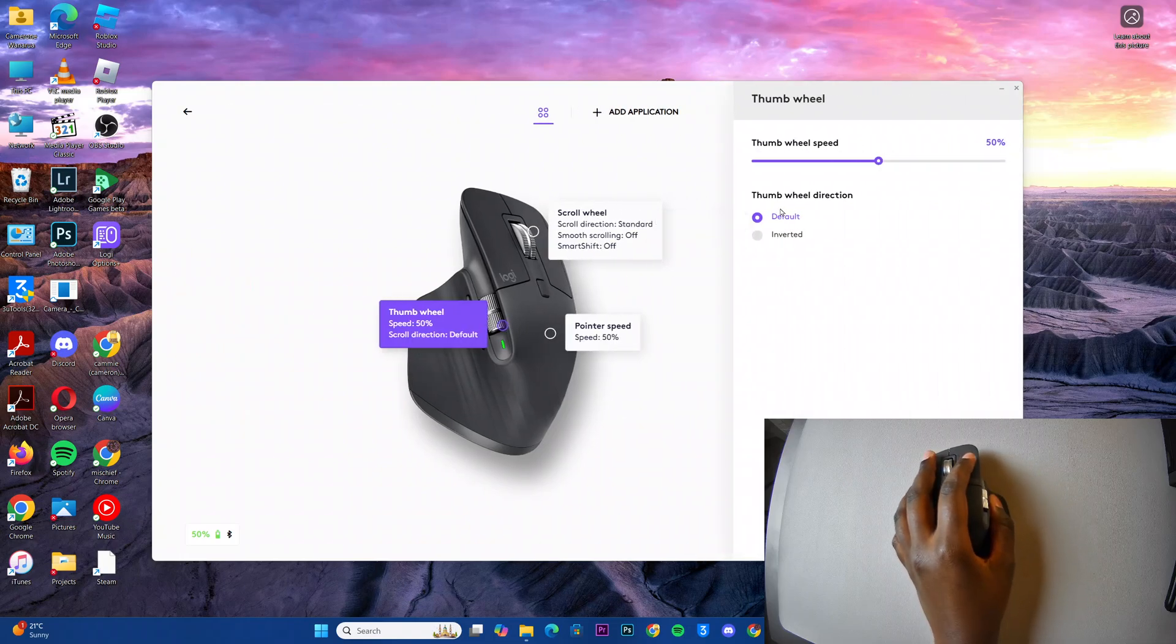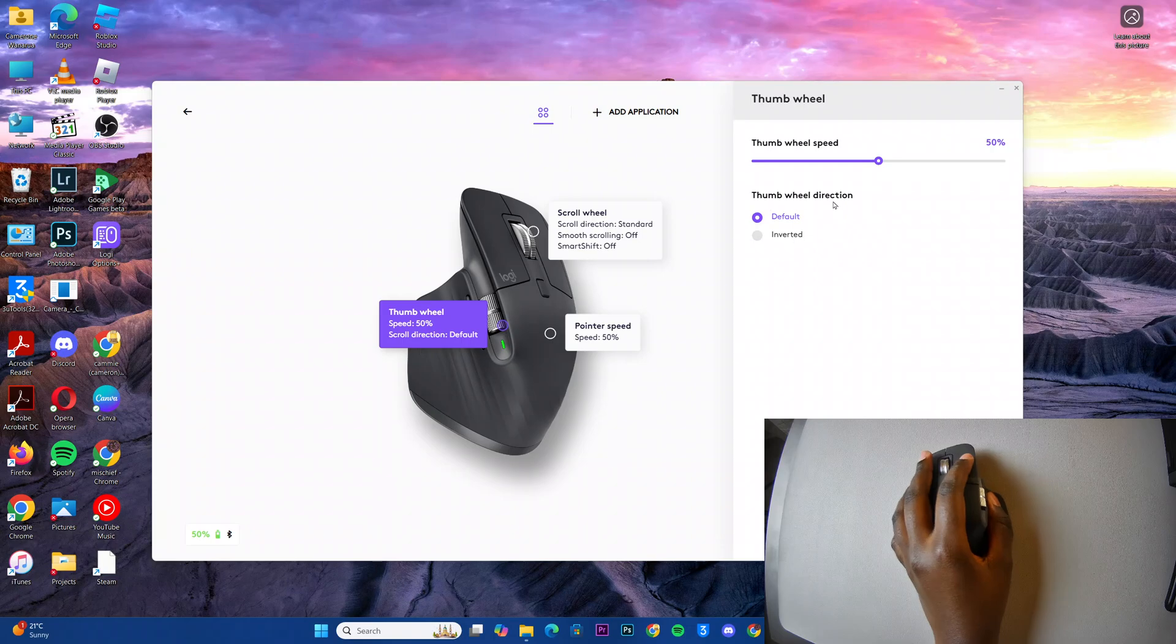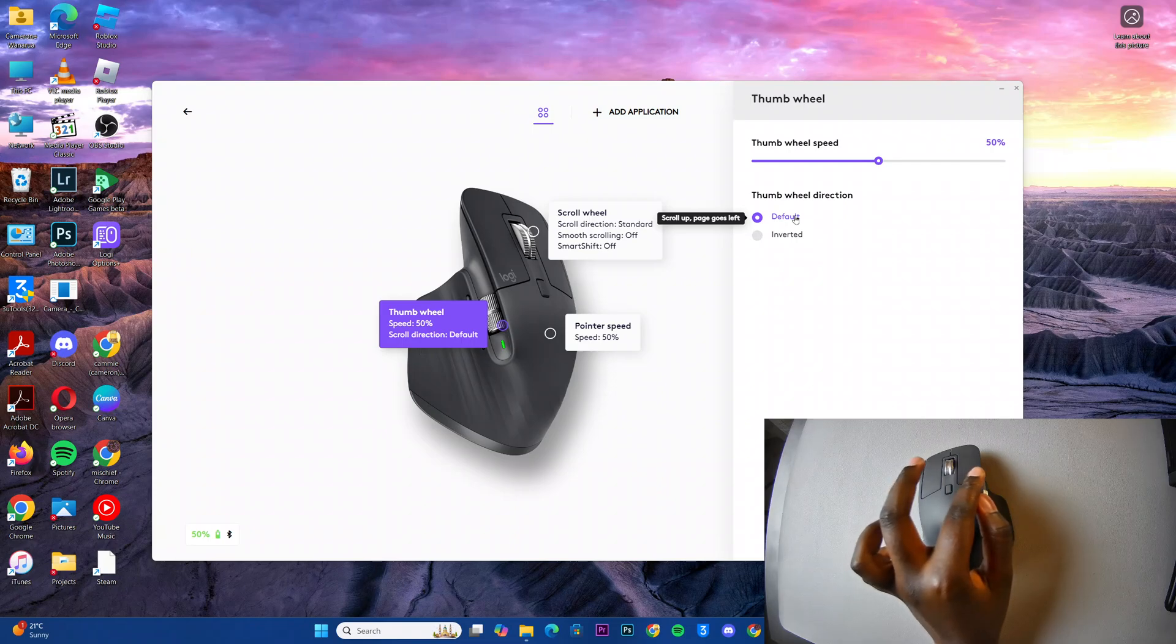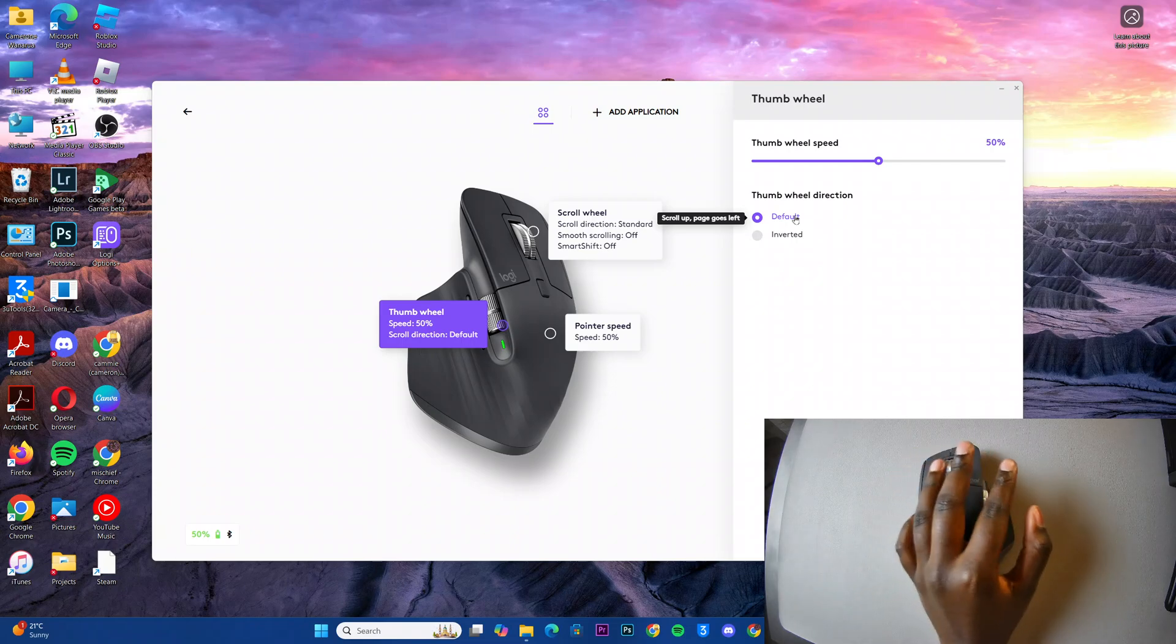From here, you should see a thumb wheel direction setting, and currently it's set to default. So when you scroll up, the page goes left, when you scroll down, the page goes right.